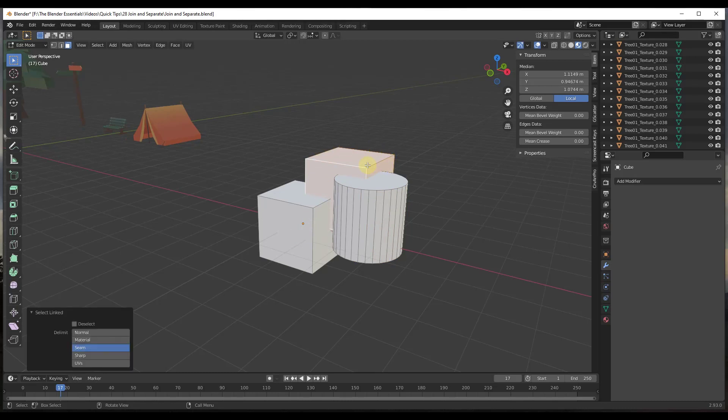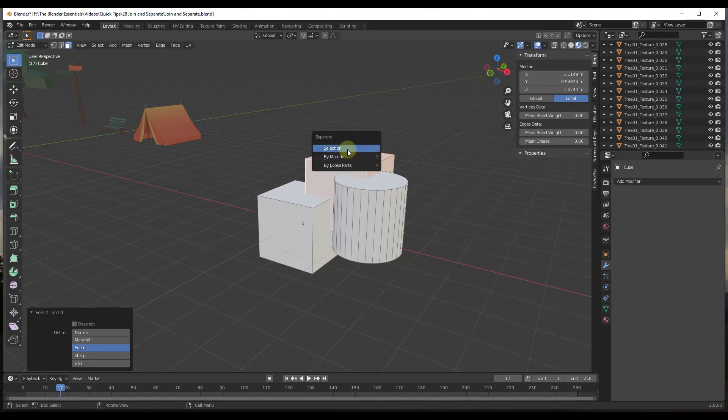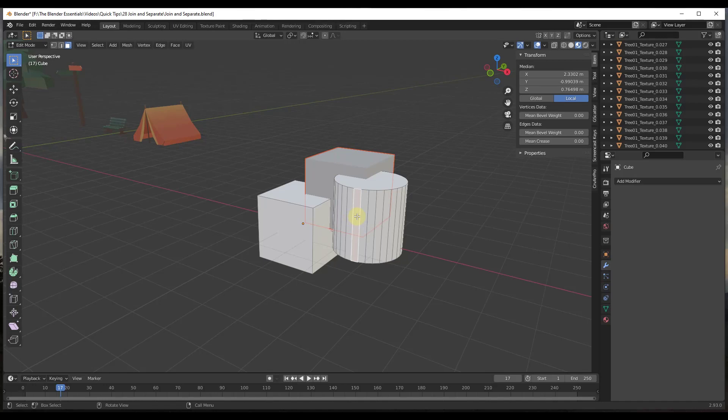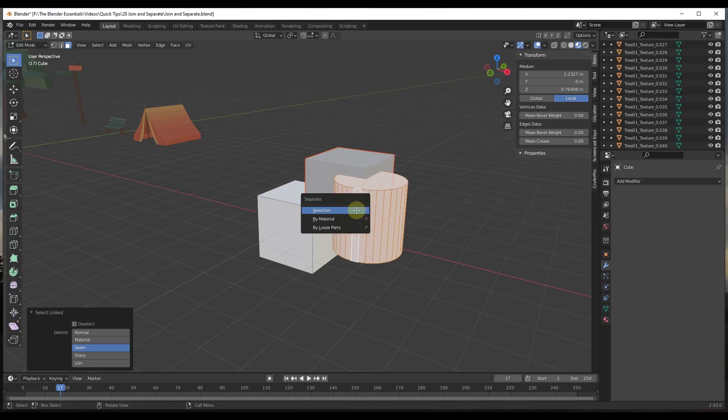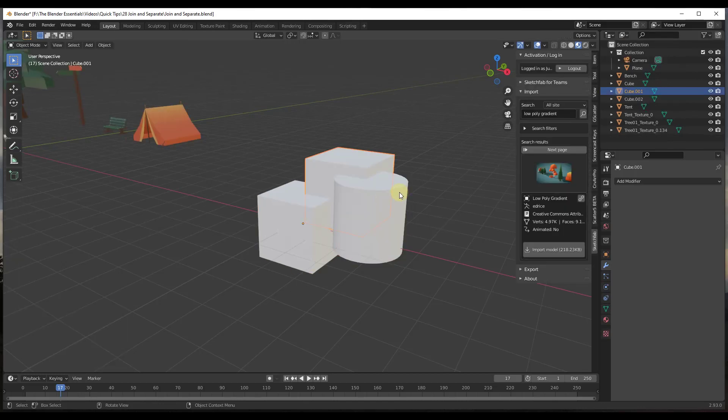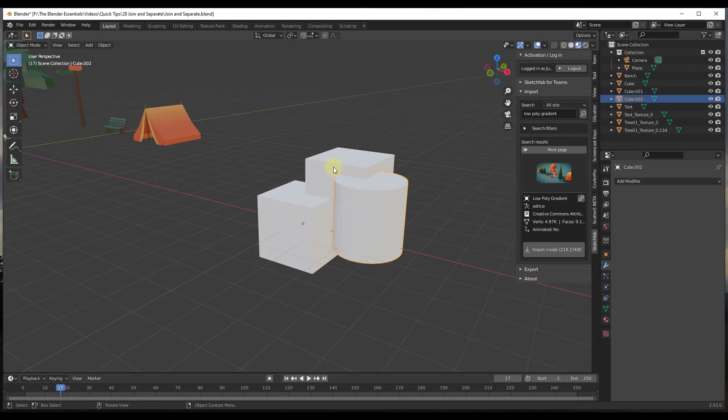Then what we'd want to do is come in here, tap the P key, and separate this by Selection. Then we'd want to select this face, tap the L key, tap P, and separate this one by Selection as well. Notice how now if I select these, these are separate objects inside my outliner.